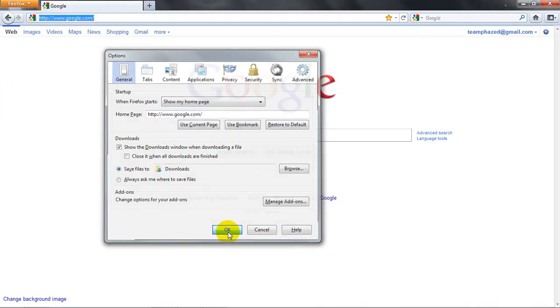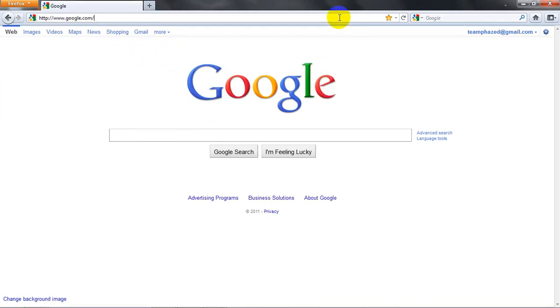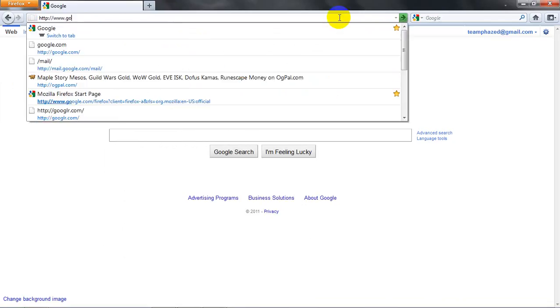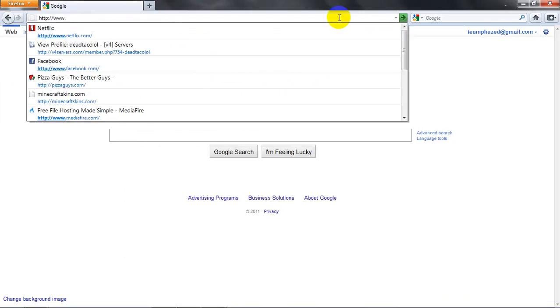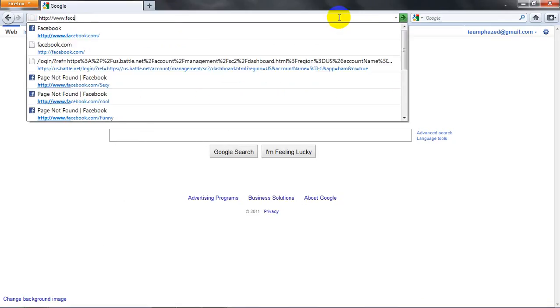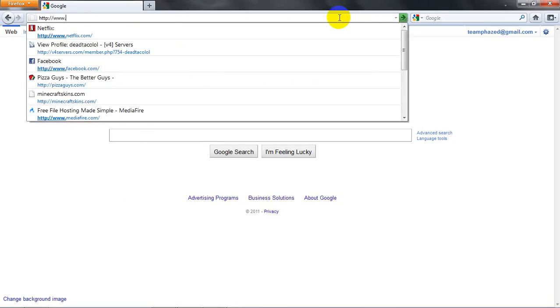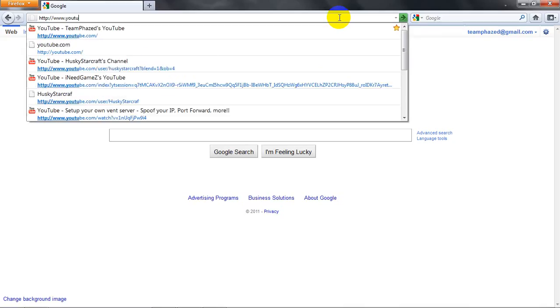And it's going to come up Google.com, and then just click OK. And then you go to, not Facebook, it's good, just click YouTube.